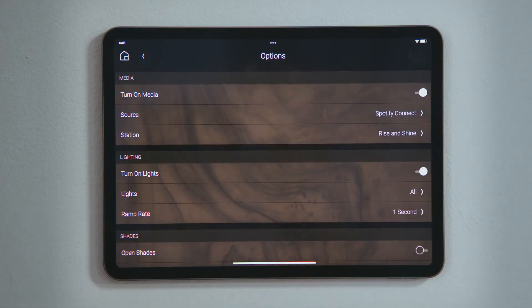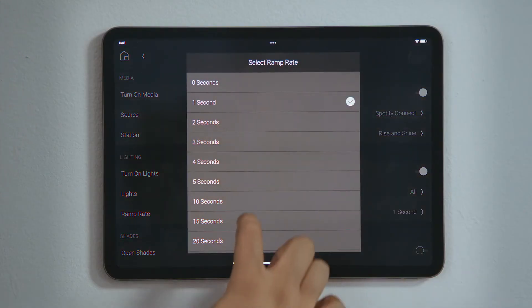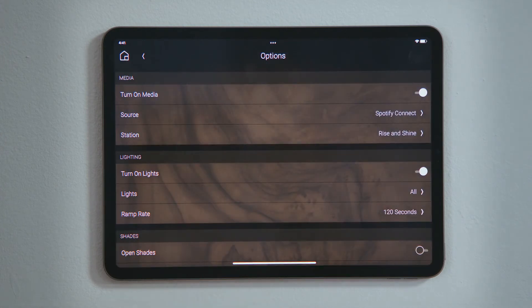Tap Ramp Rate to select how quickly you want the lights to ramp up. I prefer to wake up gently, so I will tap 120 seconds.